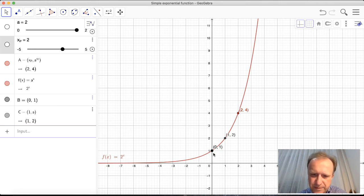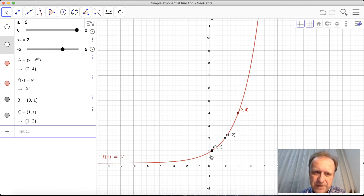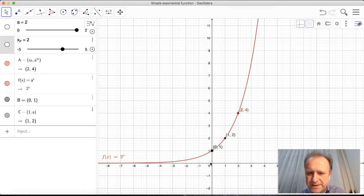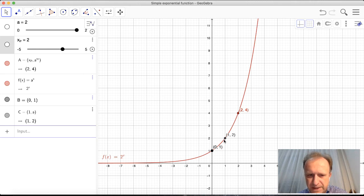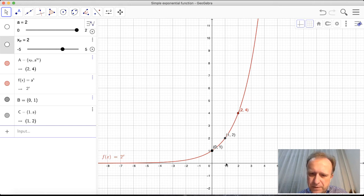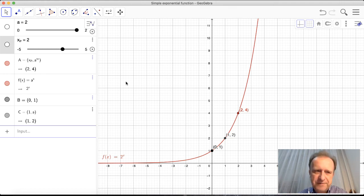The first important point on every exponential function is (0, 1), because any base raised to the power of zero equals 1. The second important point is (1, a), where a is the base — here the base is 2, so the point is (1, 2). This is because a to the power of 1 is always a.